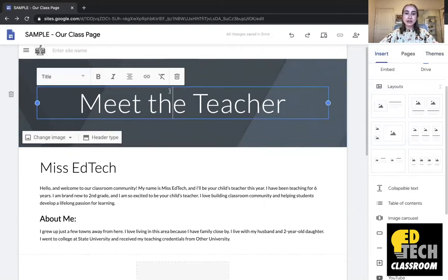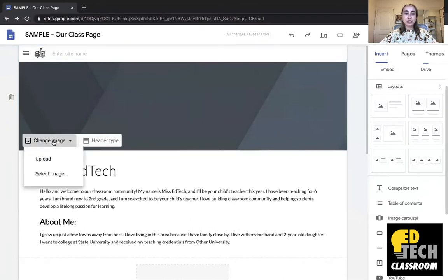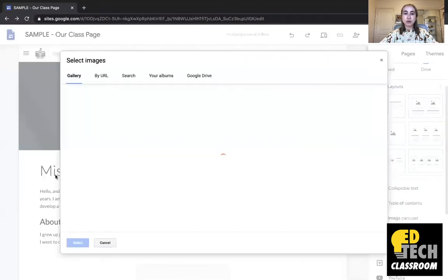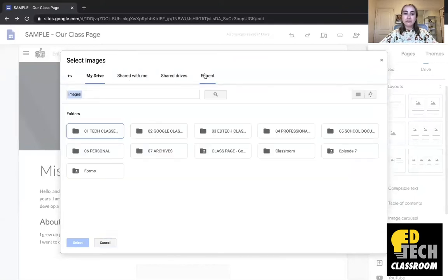So I'm going to just delete this big title here that says Meet the Teacher so I'll click on it and then I'll click the delete button. Then I'm going to go here to change image and I'm going to select an image from my Google Drive.